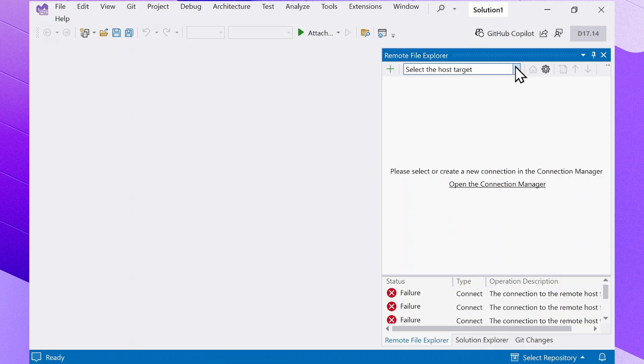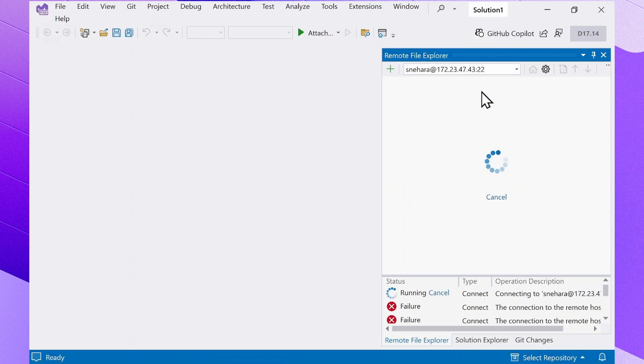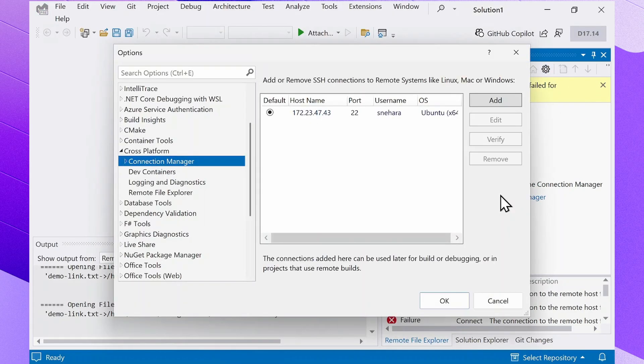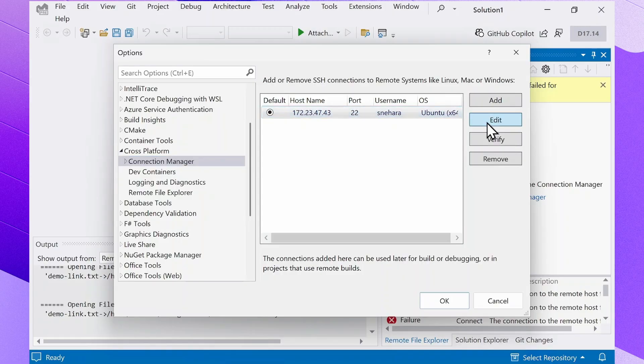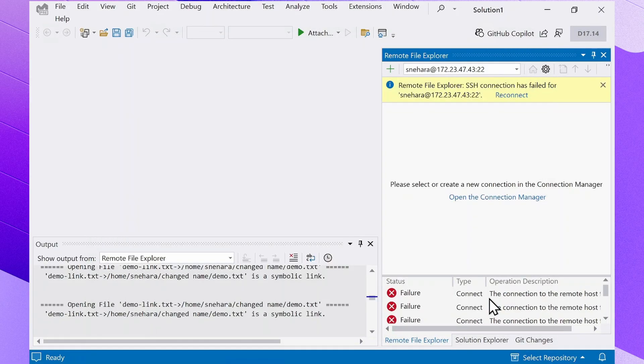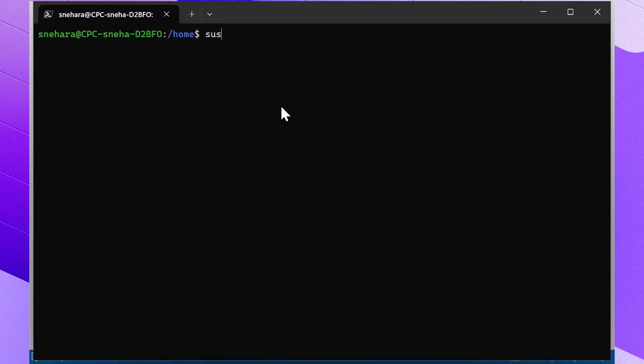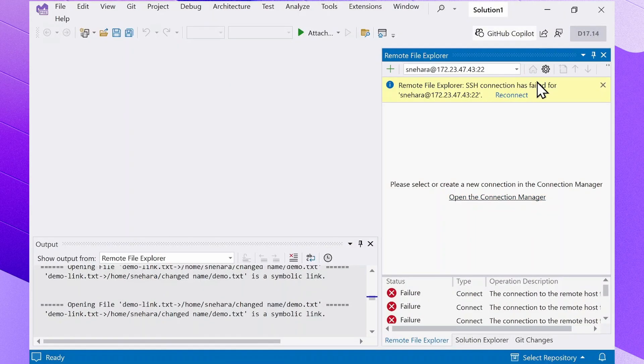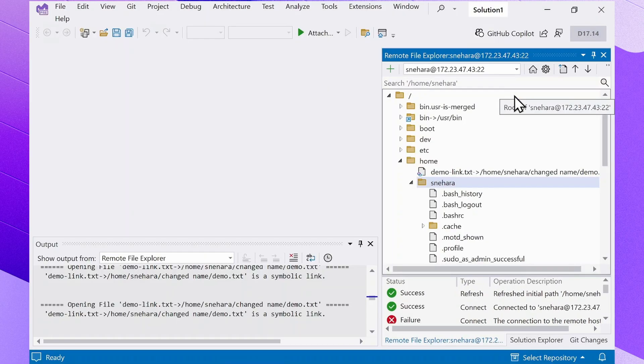Sometimes the connection to the remote system fails. This could be due to needing to update the remote connection's properties in the Connection Manager, for example, if a private key pair was changed. This could also be due to the SSH server not running on the remote machine. We would need to restart the SSH server if so. After fixing the issue, you should be able to hit the reconnect button in the Remote File Explorer to try again.